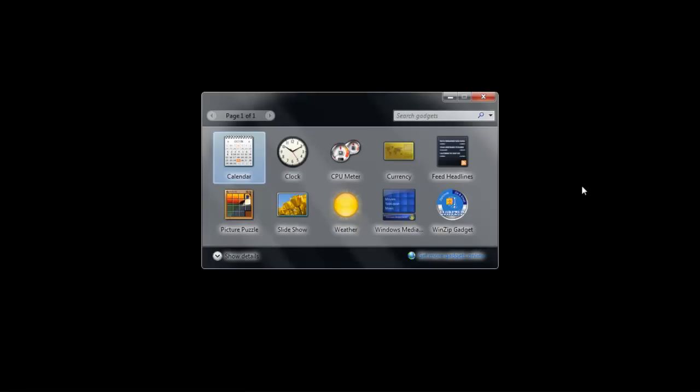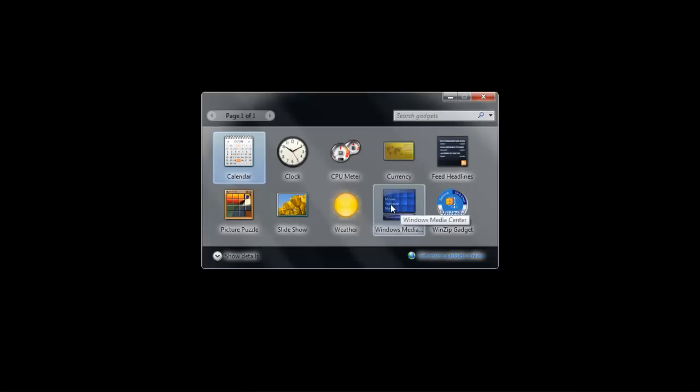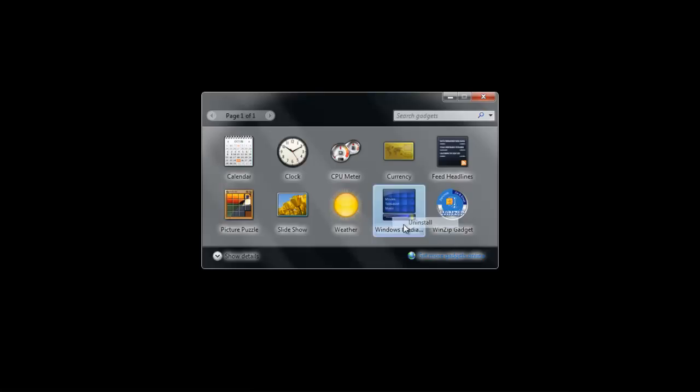and right-click on the gadget you want to remove. Two options will appear in front of you. Click on the Uninstall option, and your gadget will be removed.